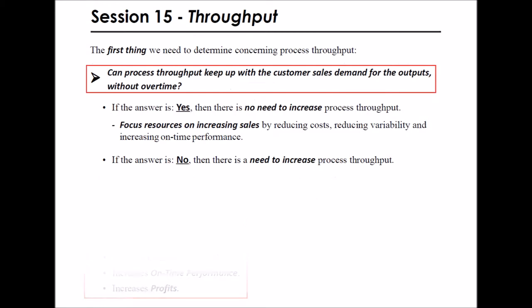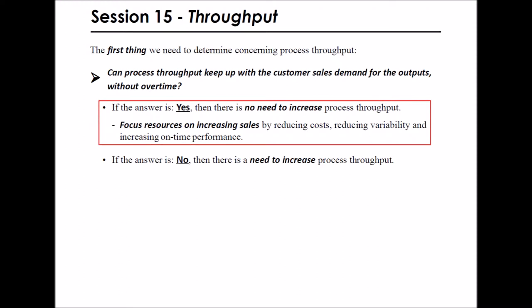The first thing we need to determine concerning process throughput: can process throughput keep up with sales demand for the outputs without overtime? If the answer is yes, then there is no need to increase process throughput. Increasing throughput will only create more unsold inventory.